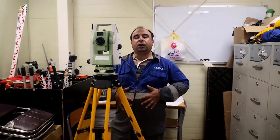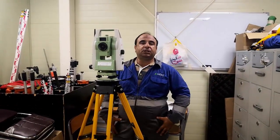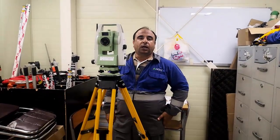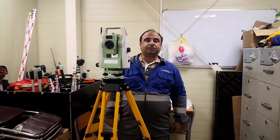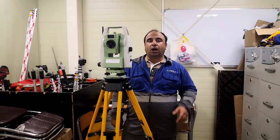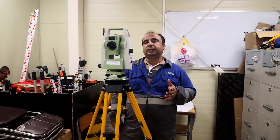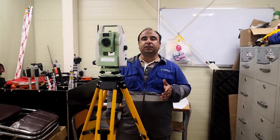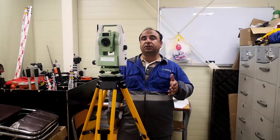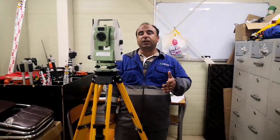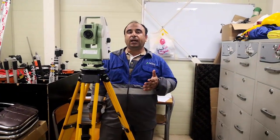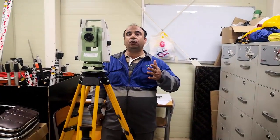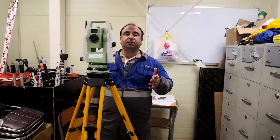Bismillah ar-Rahman ar-Rahim. My name is Ramir Shahzad and today I'm going to explain how we can set a total station with azimuth when we have a known station point and the backside only we have azimuth.